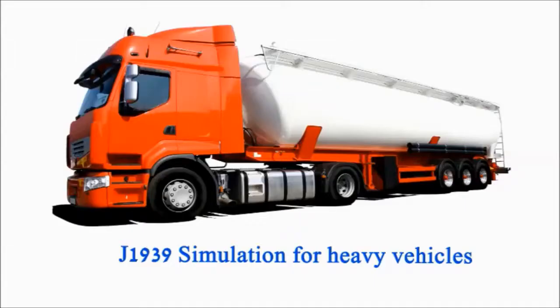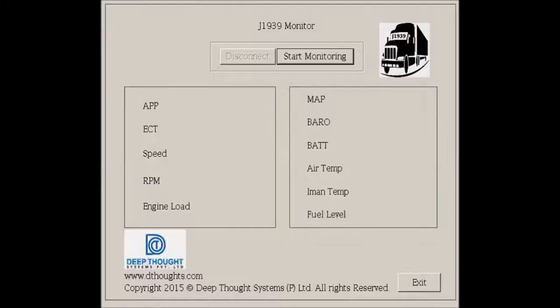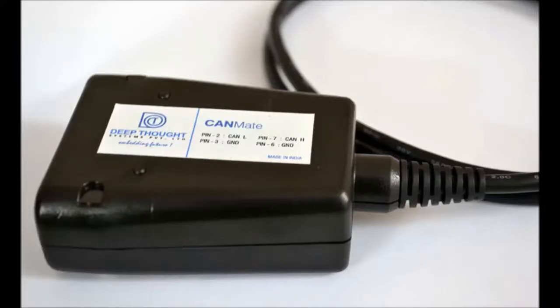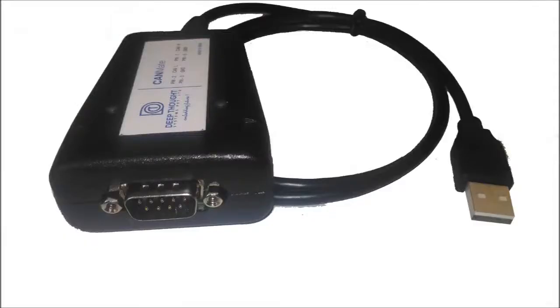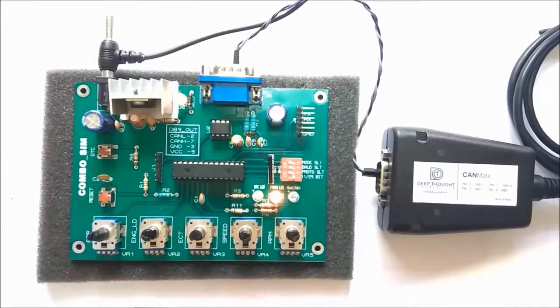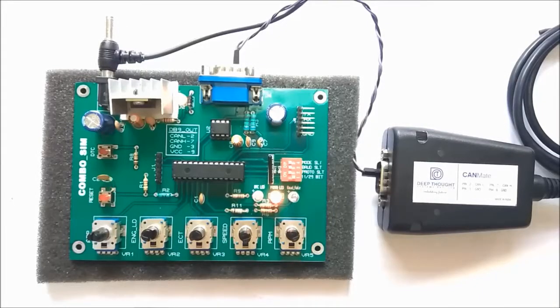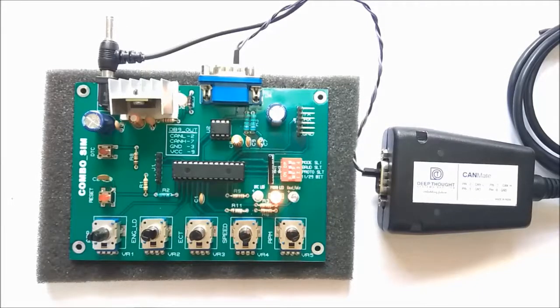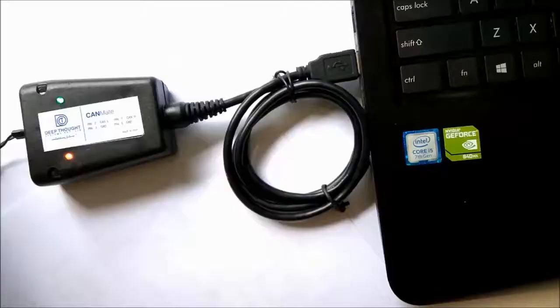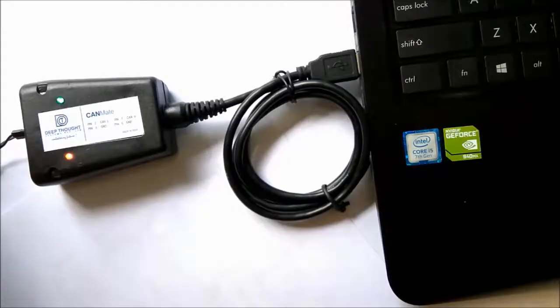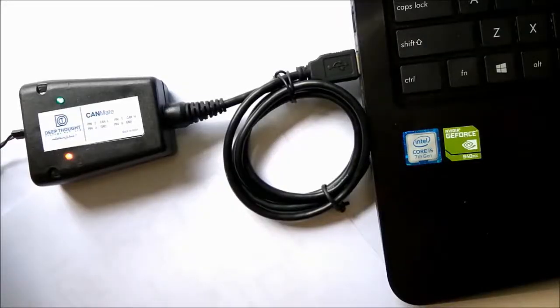We will now show you how Combo SIM 1000 could be used to simulate J1939 messages for heavy vehicles. For this, we will be using a J1939 monitor application on Windows and a CAN-USB converter called CANMATE, both of which are designed and developed by us. We first connect CANMATE to Combo SIM 1000, then we connect the USB end of CANMATE to the PC or laptop.